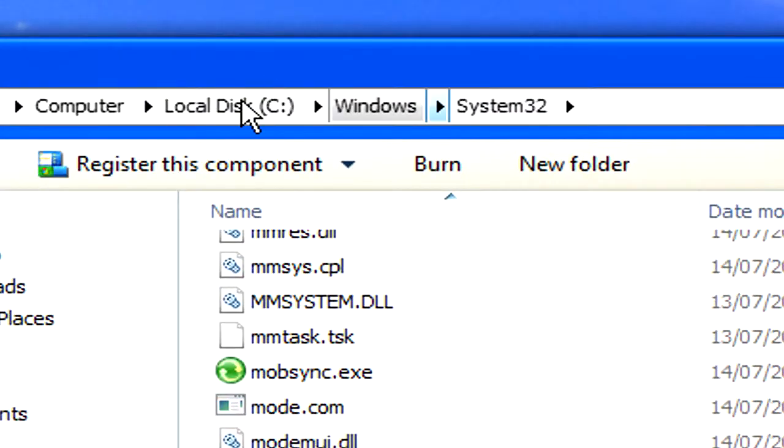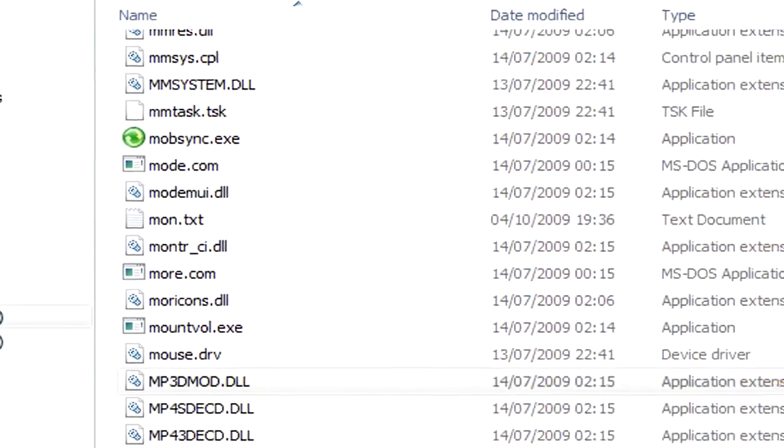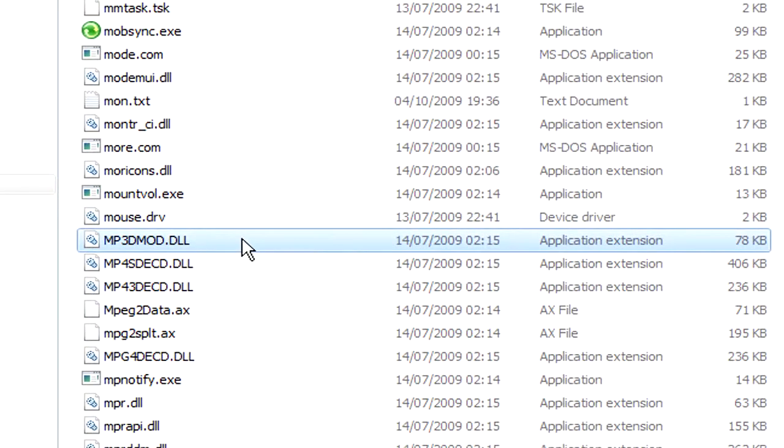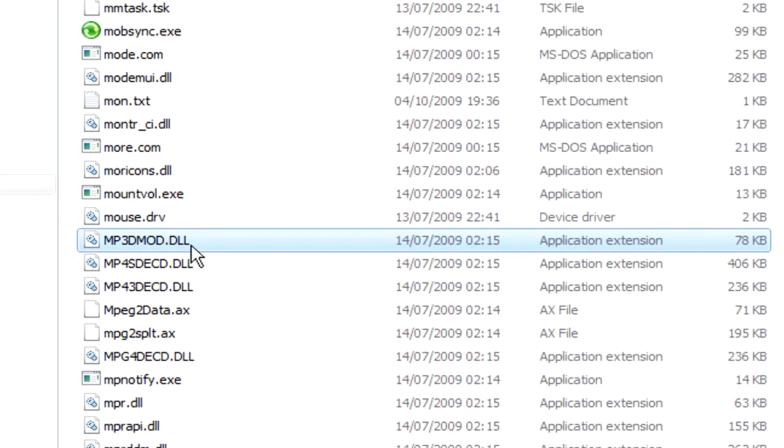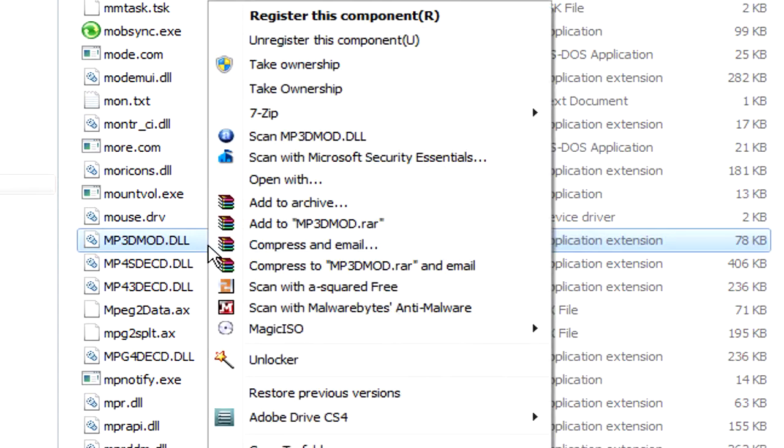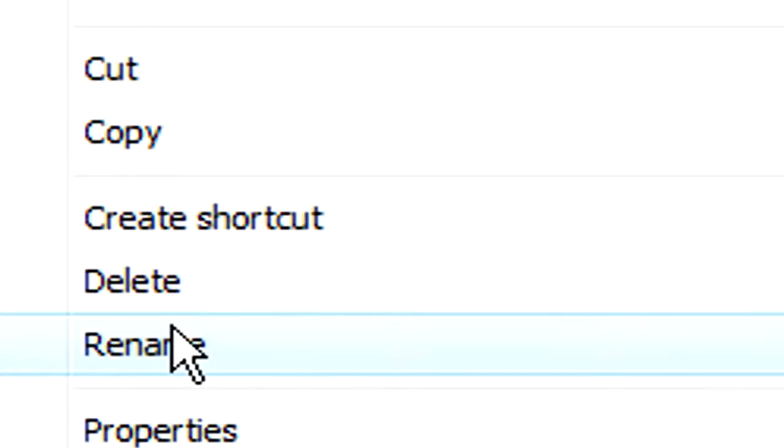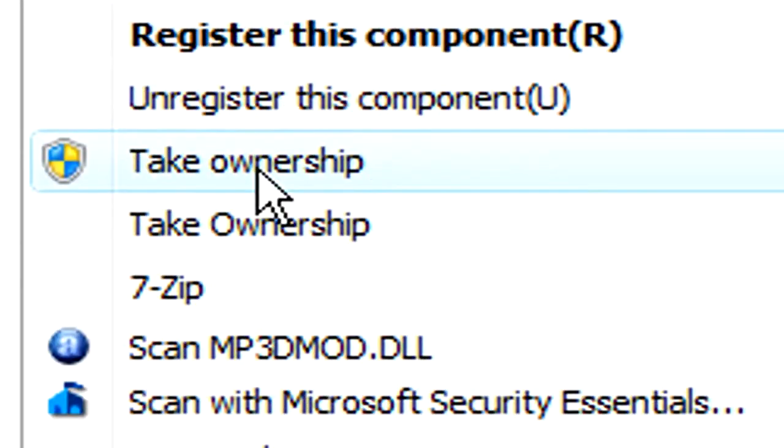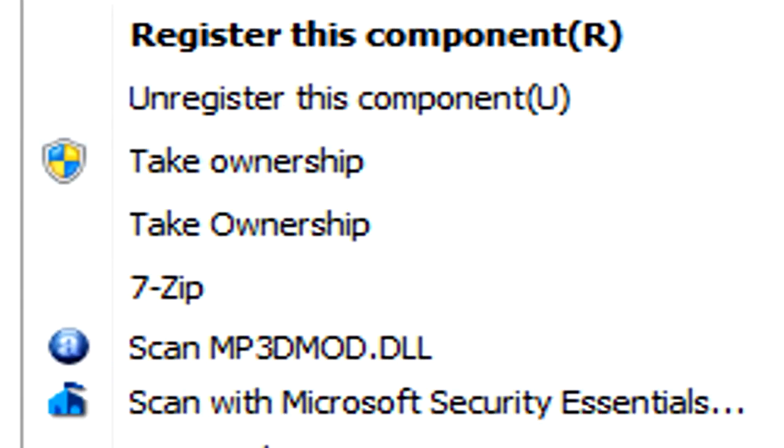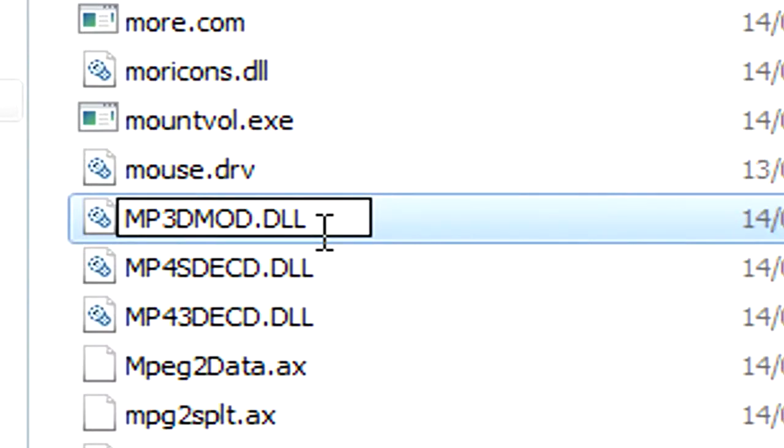You have to go to system32 and find mp3dmod.dll. With this, you just right click and rename. You may have to take ownership. And right at the end, just call it .back.